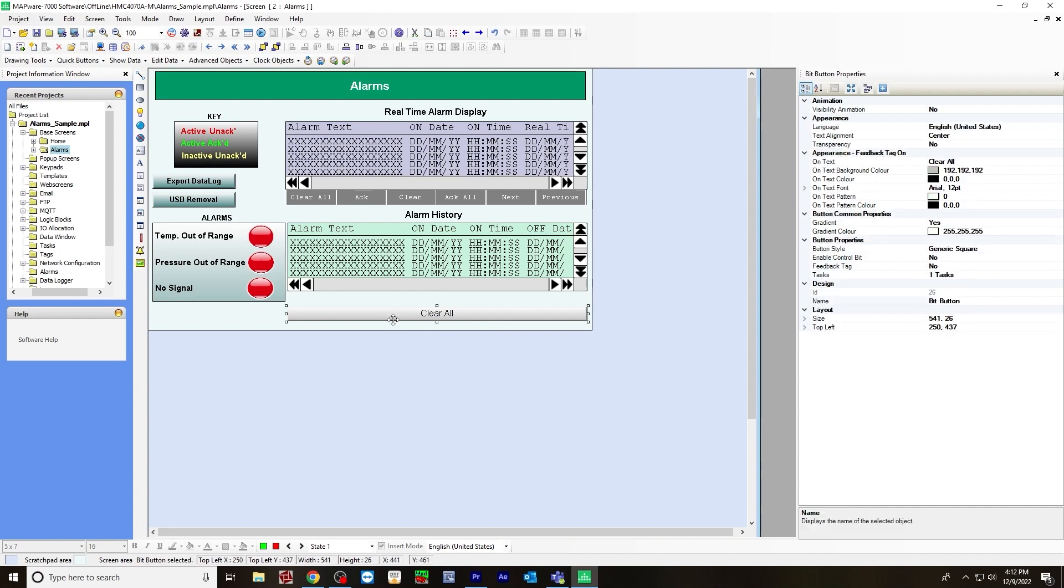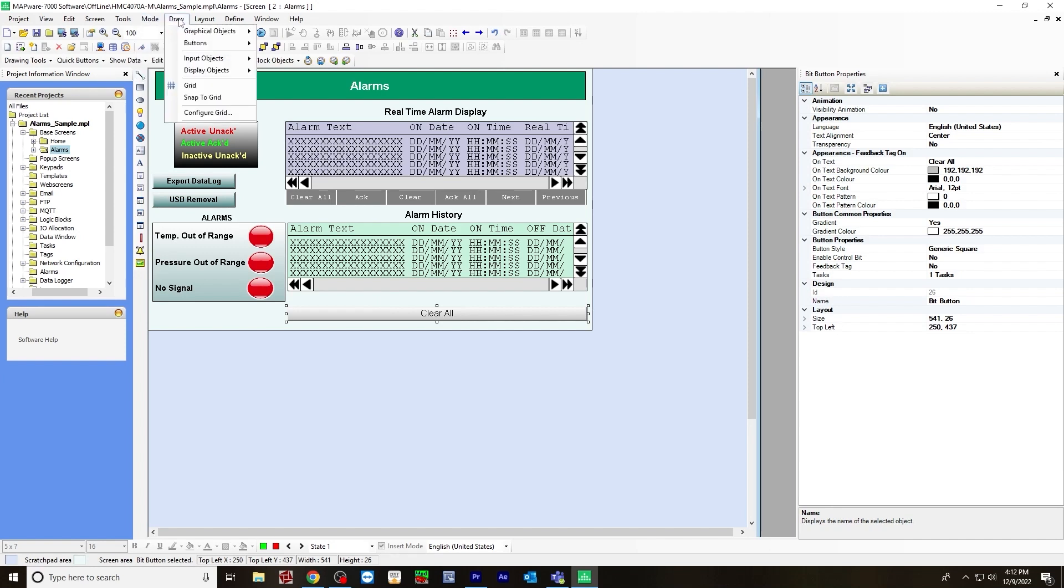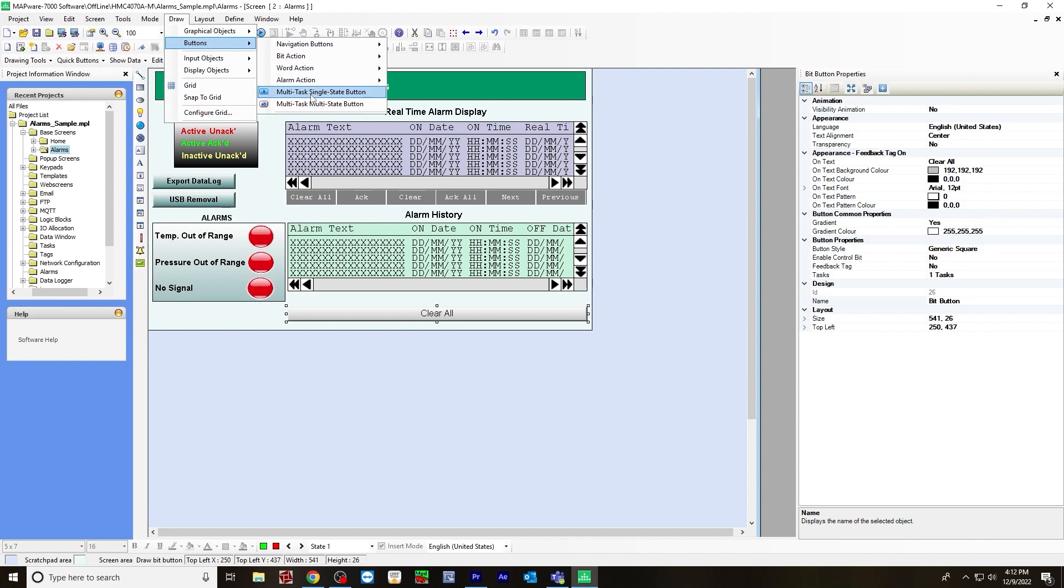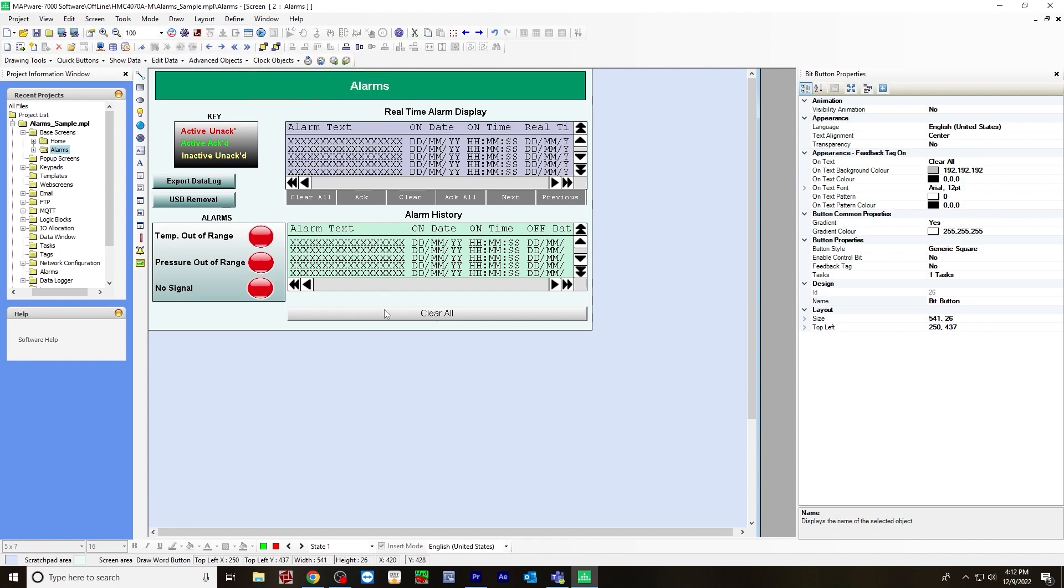Now for this button, this is a multi-task single state button. When you are online, it'll clear the history here in this alarm display. You would do that by going to draw buttons, multi-task single state button, and create it here.